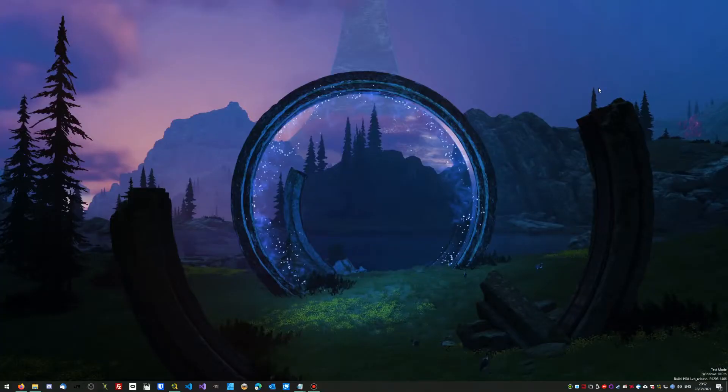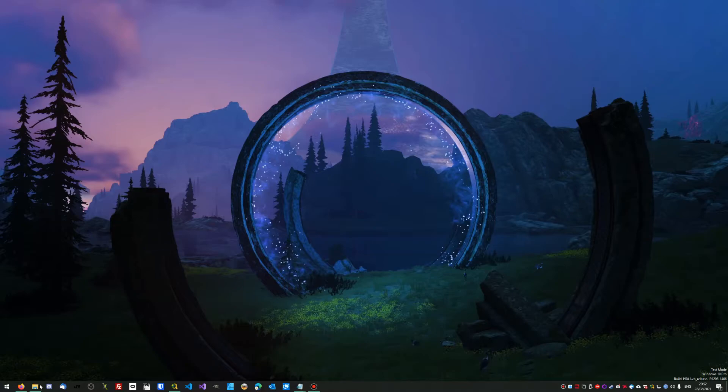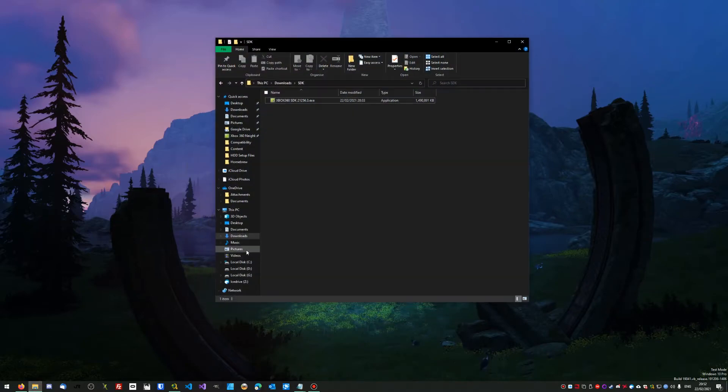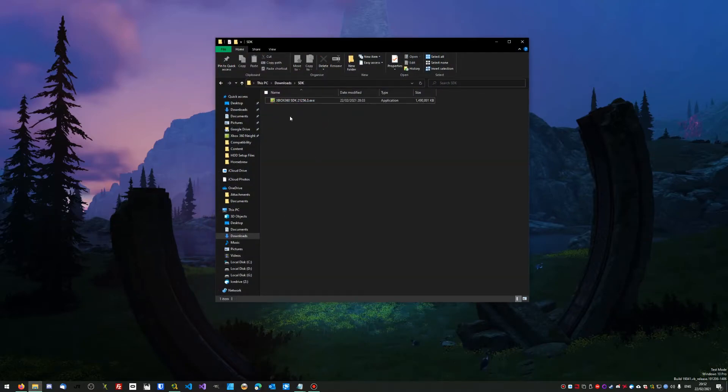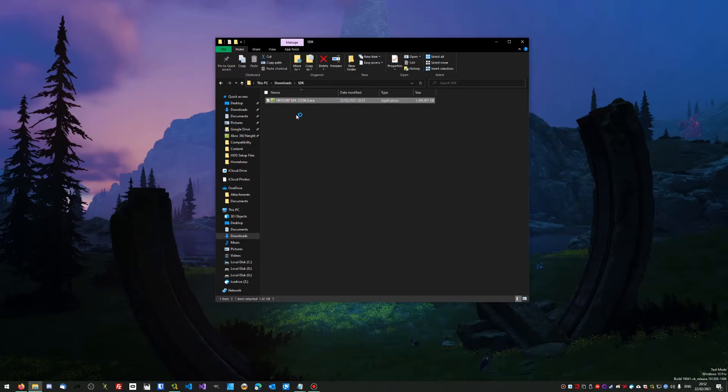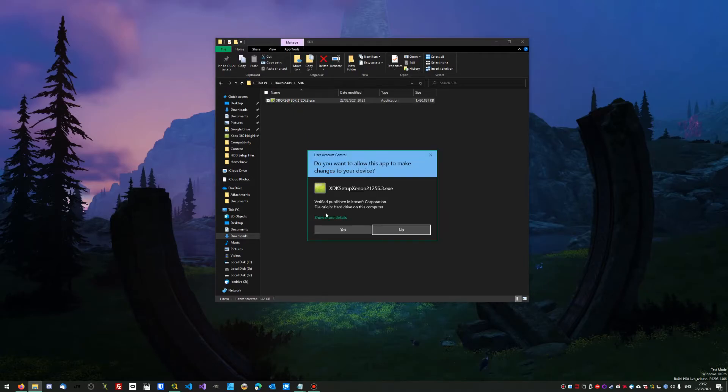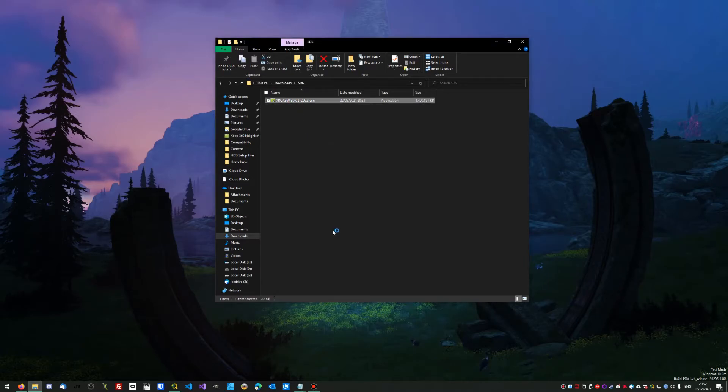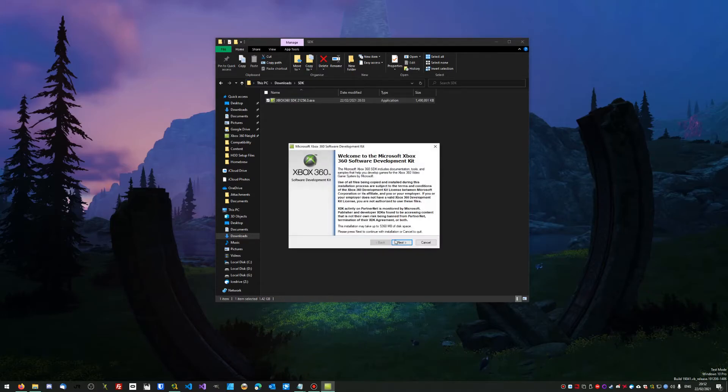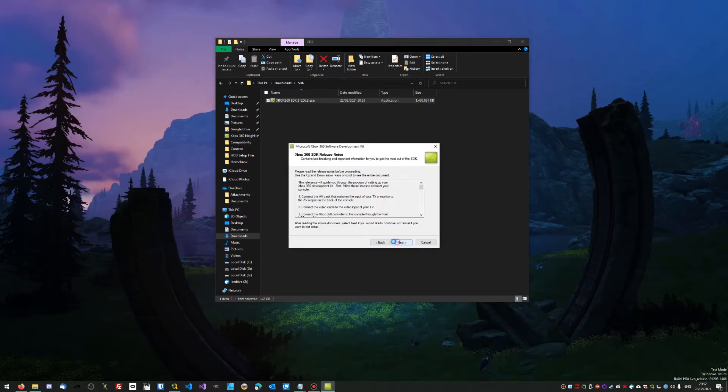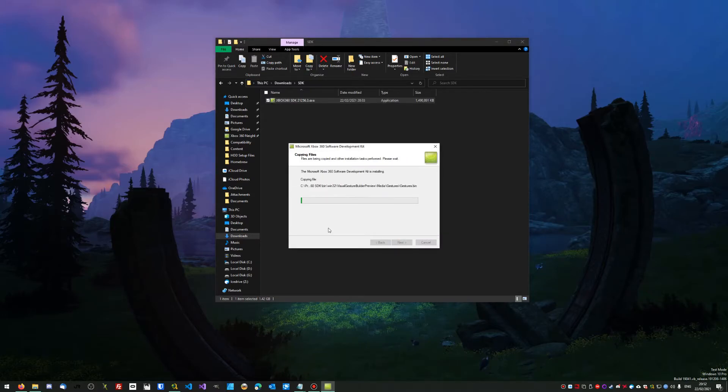Now that we're back on the PC, you're going to need to download the SDK, which will be in the description. It's about 1.4 gigabytes, so it might take a little bit longer depending on your internet speed. Once you've got that, double-click it. It'll prompt you to make changes—click Yes. Click Next, Next, Full, Next, and let this start installing.